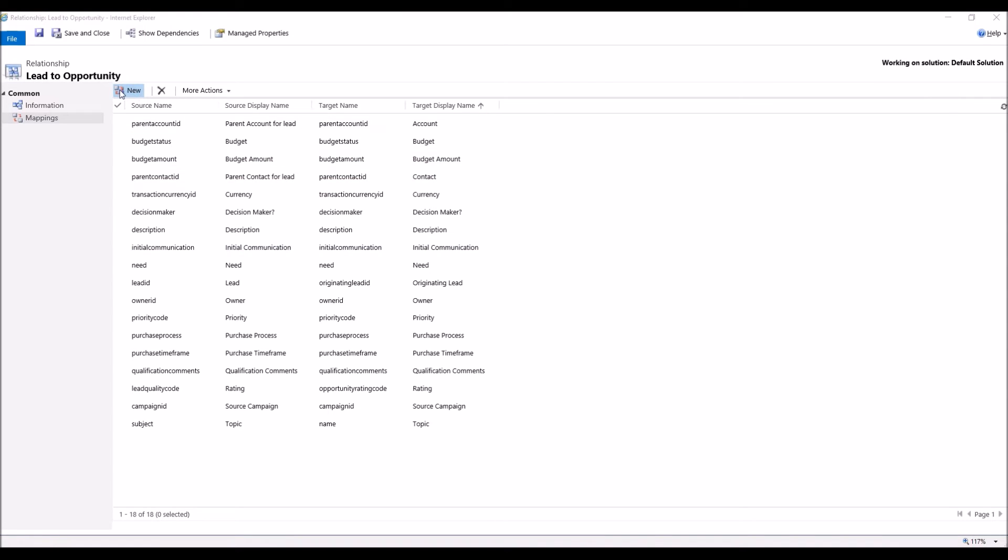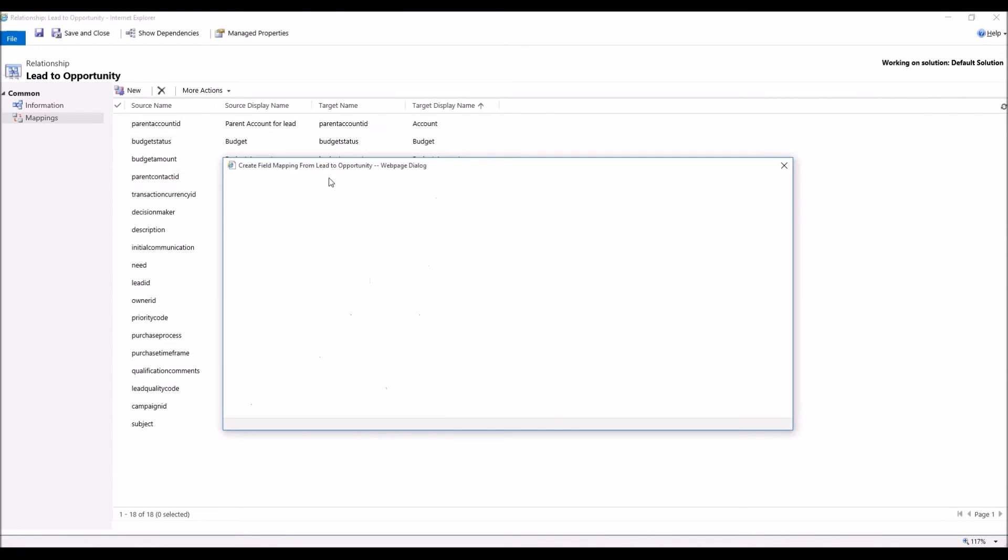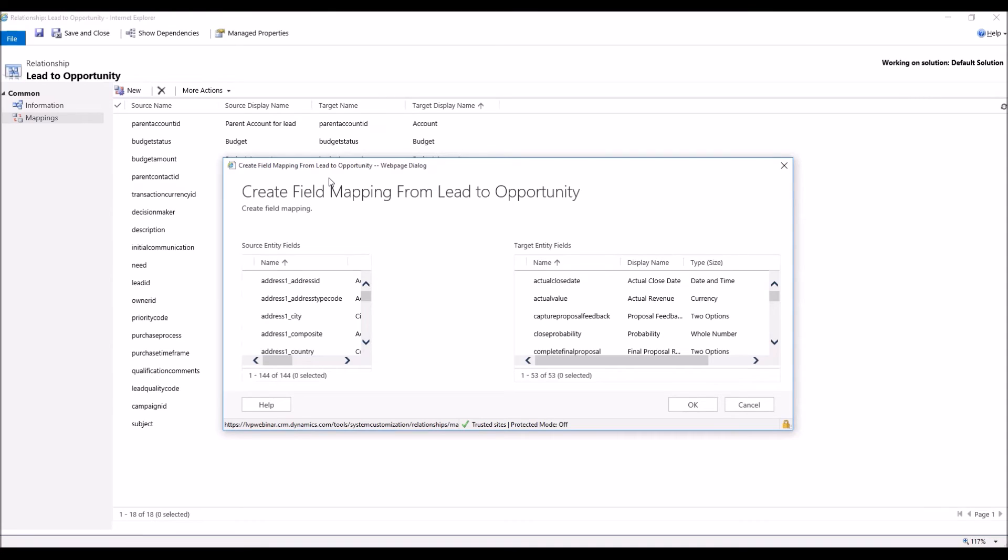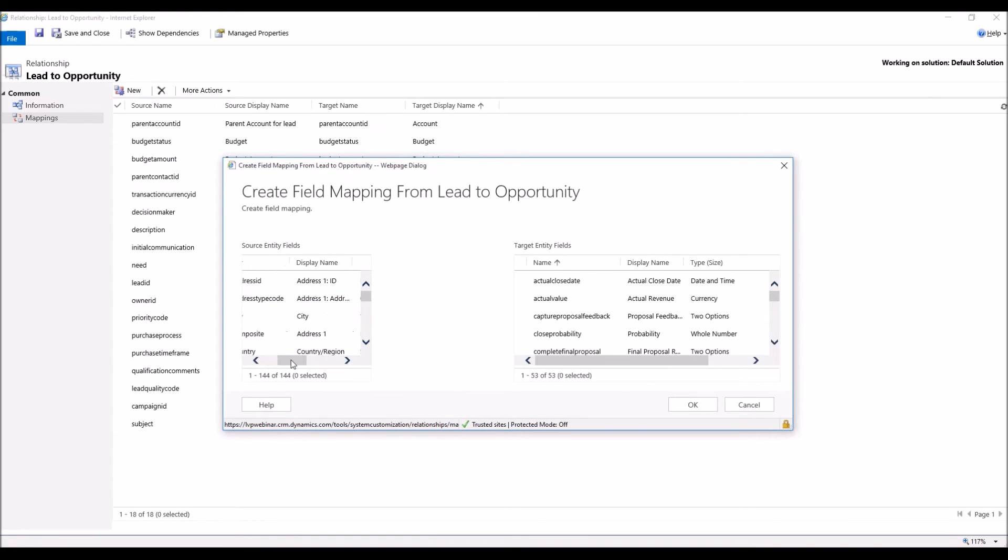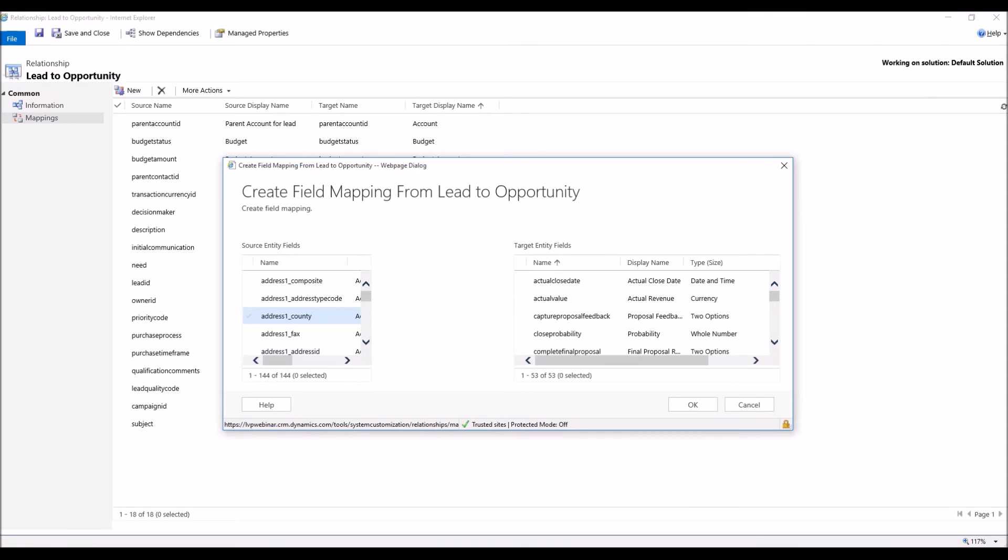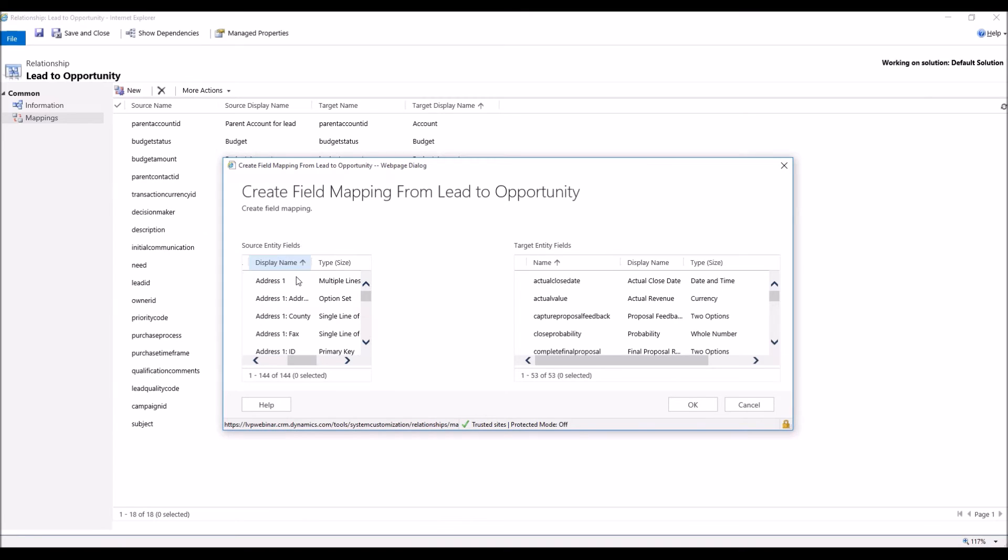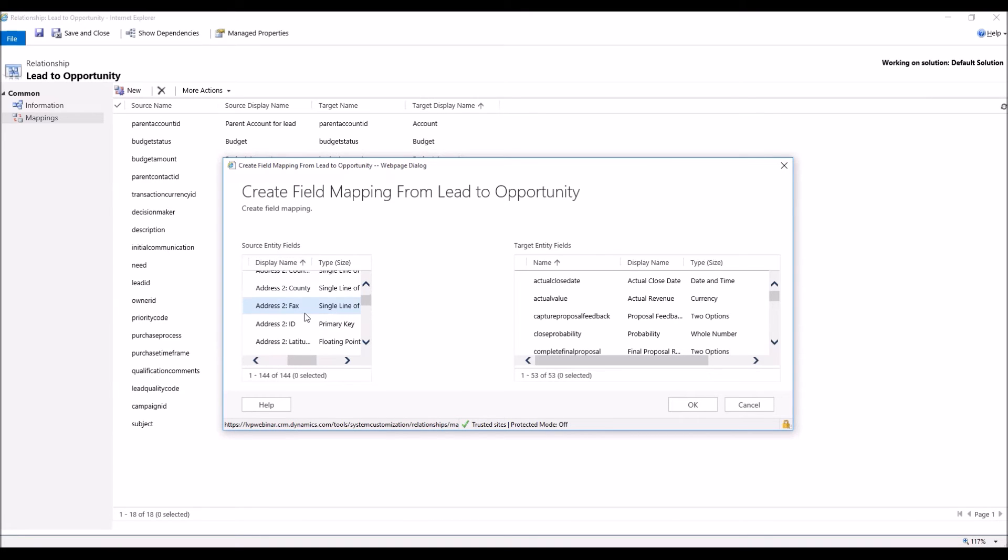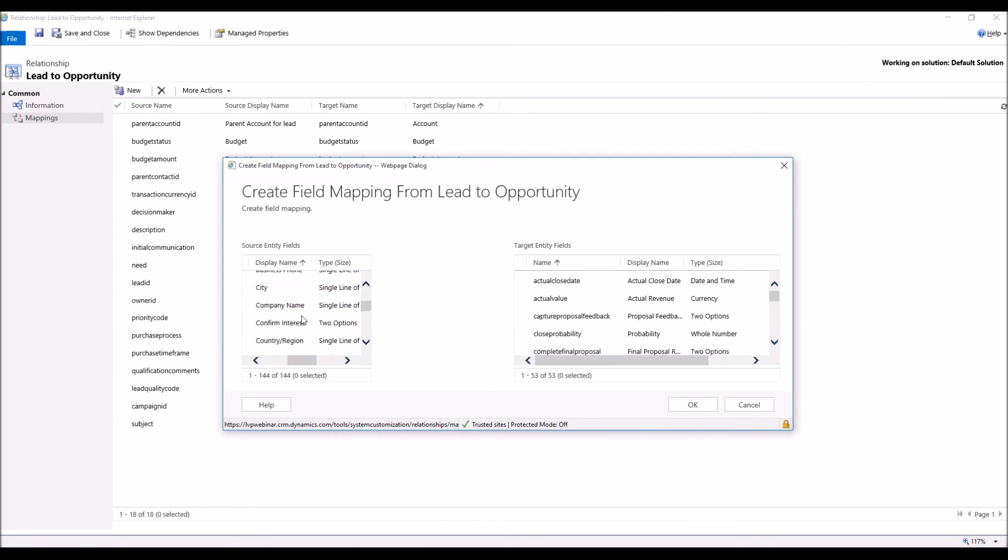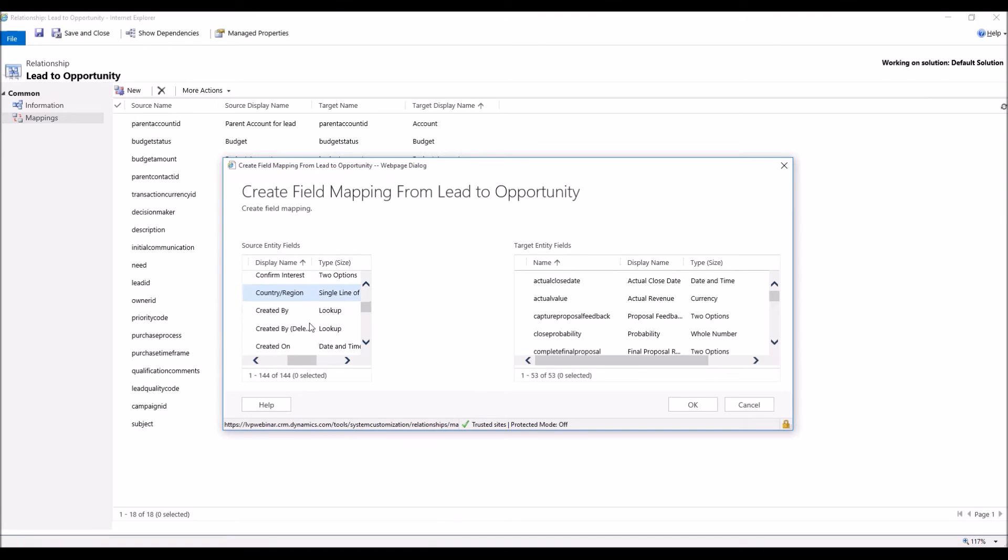And this will bring up our field mapping section. Now, in the left-hand side, which is your source, so this will be your lead field, we're going to scroll over to Display Name, and we're going to sort our display name. It makes it easier to find our Critical Pain Point field. Scroll back over, and scroll down and find Critical Pain Points. Right here, we're going to checkmark it.